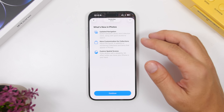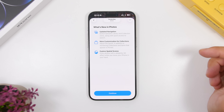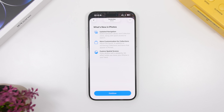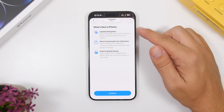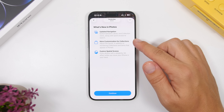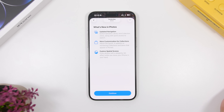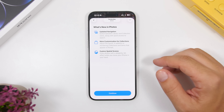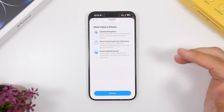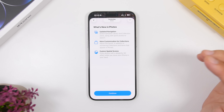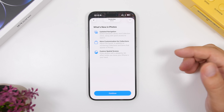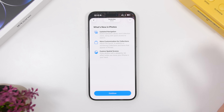In the Photos app, when you open it for the first time with this new beta, you'll see a new splash screen letting you know what's new with Photos on iOS 26: updated navigation, more customization for your collections — probably the best new feature of the Photos app — and the ability to explore spatial scenes, which is especially cool when combined with the new iOS 26 lock screen for creative, amazing-looking lock screens.